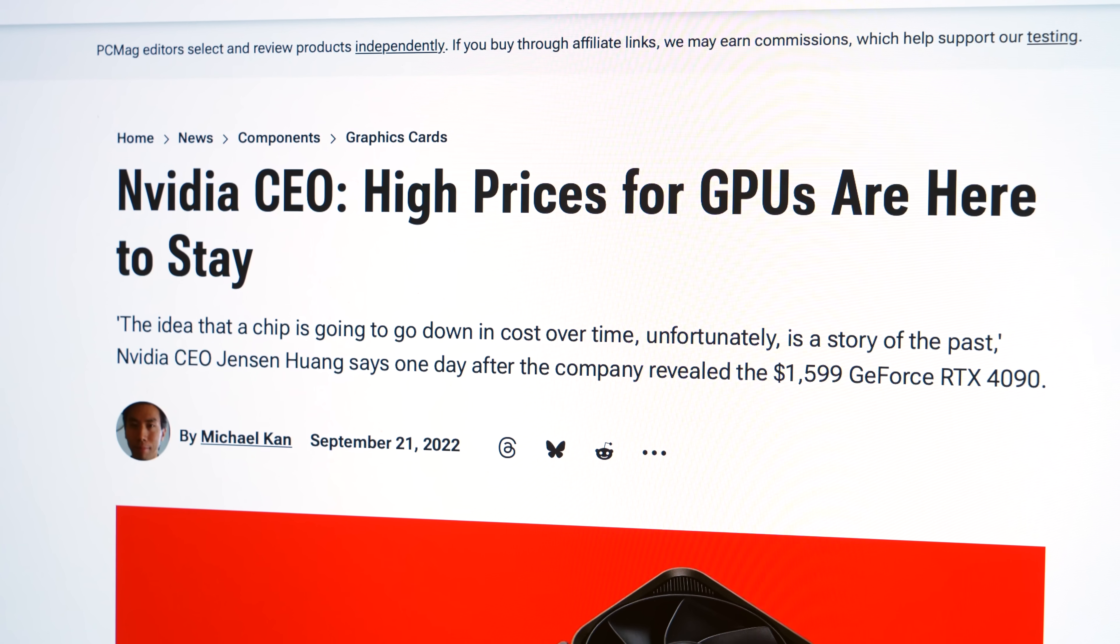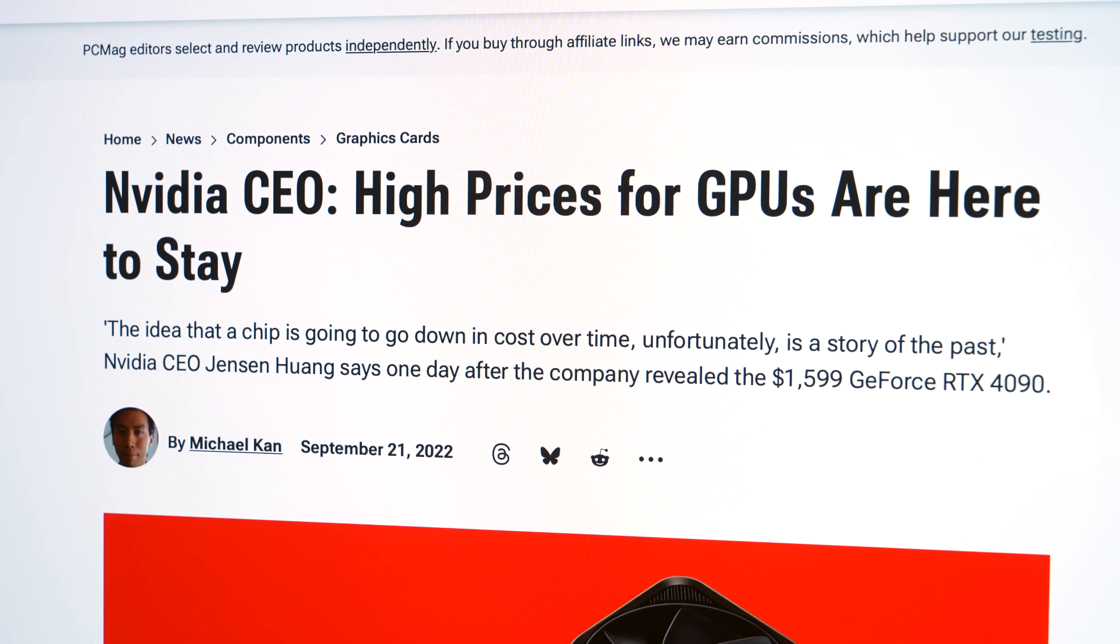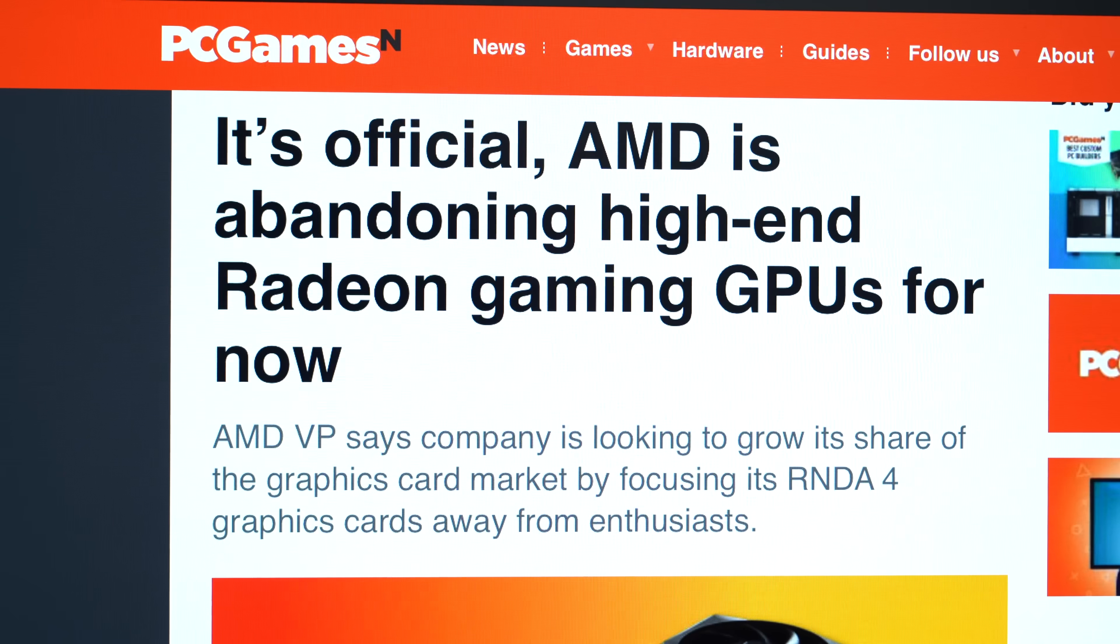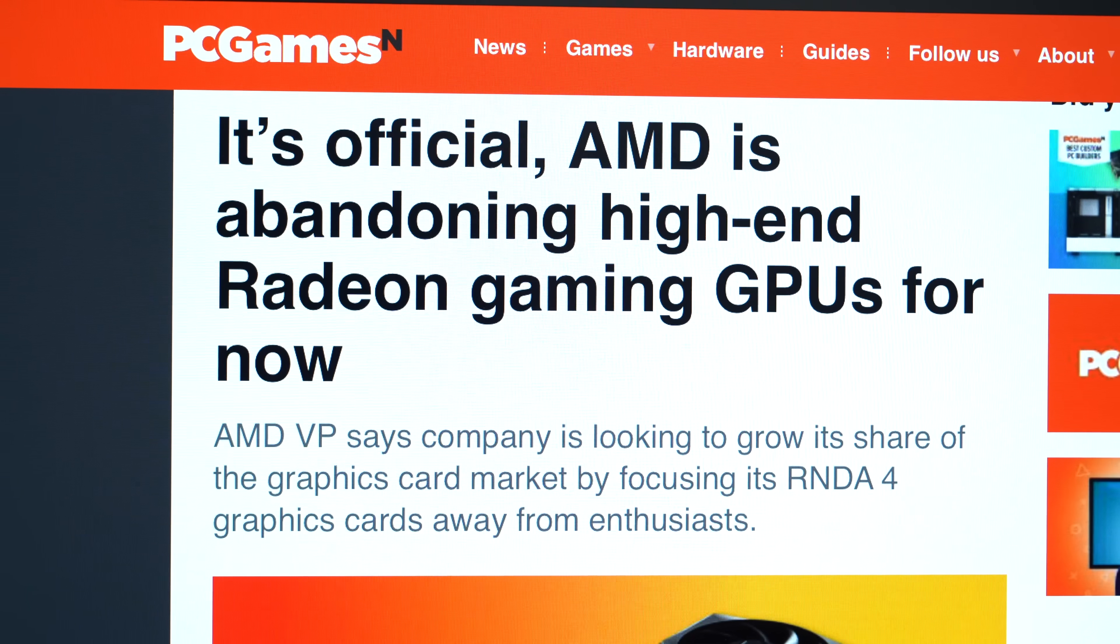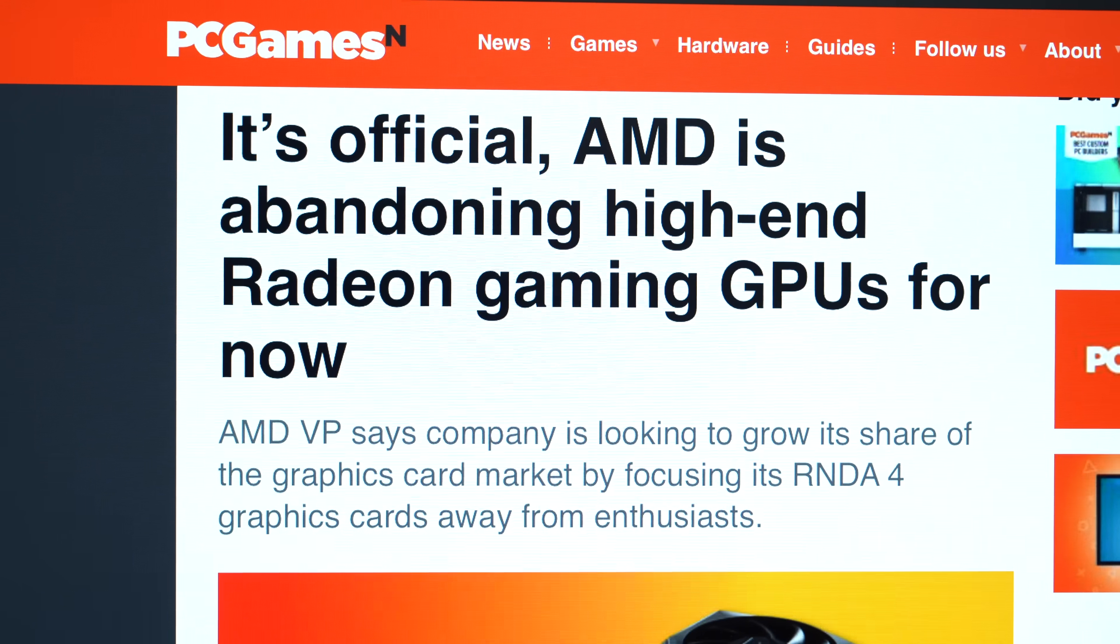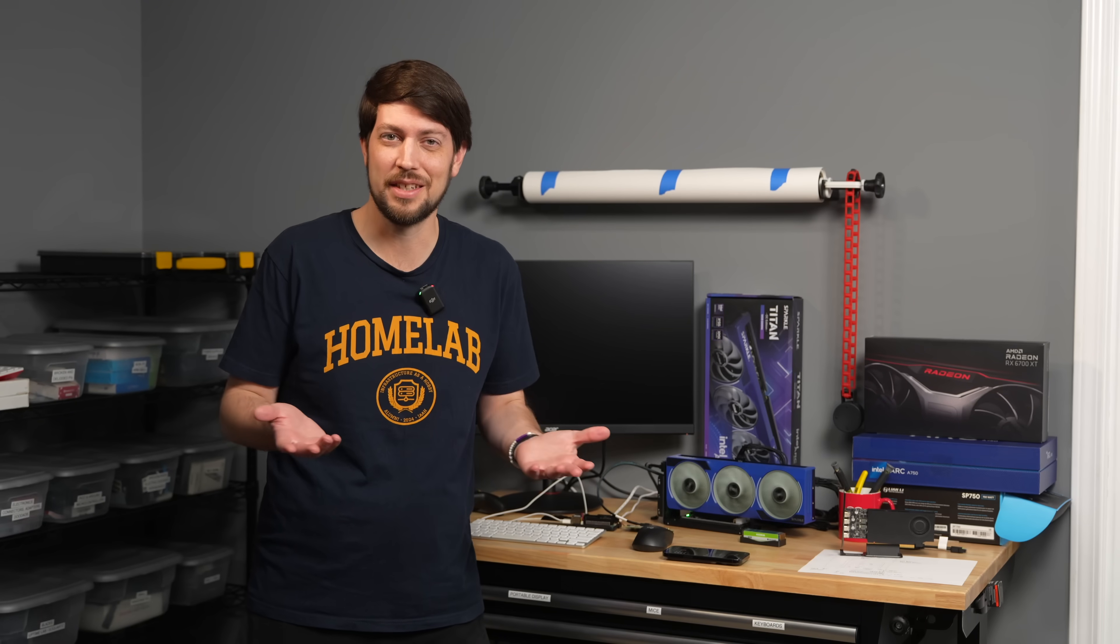Consumer graphics cards are in a pretty bad place right now. You have Nvidia selling overpriced cards because they're so dominant, AMD kind of abandoning both the high and low-end markets, and then there's Intel.